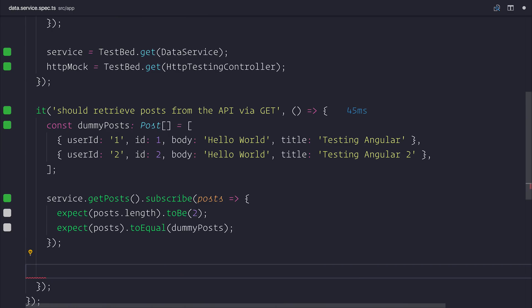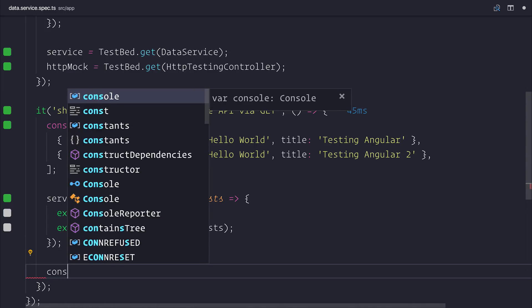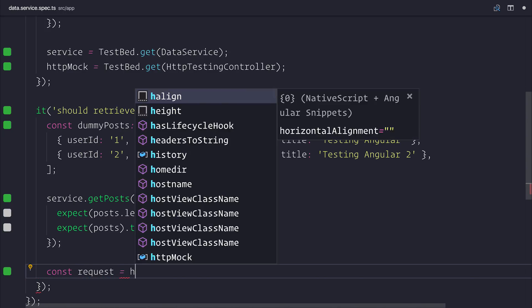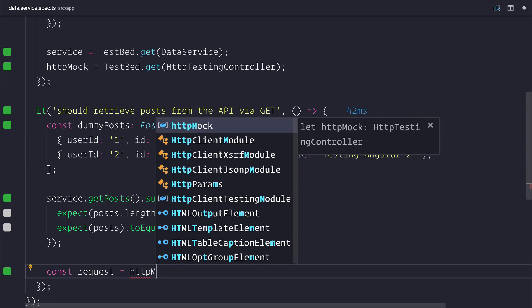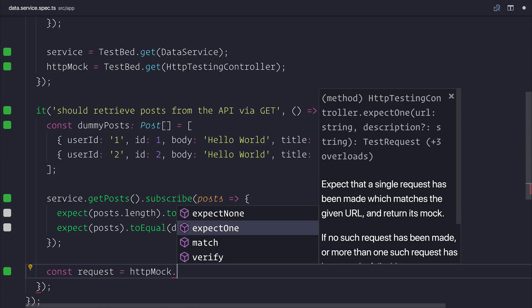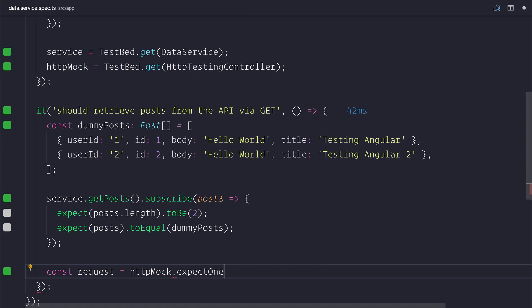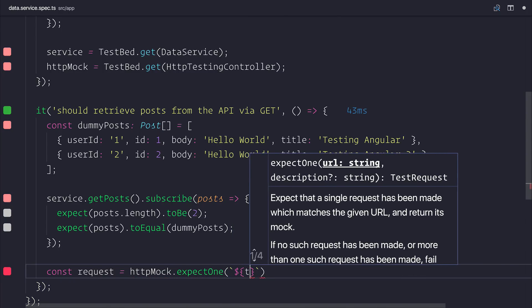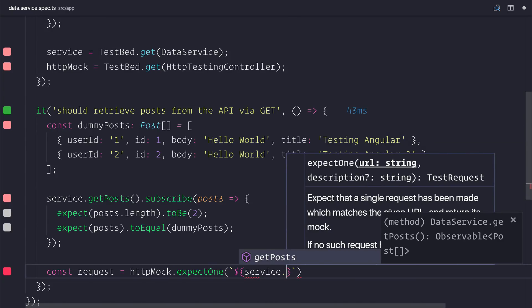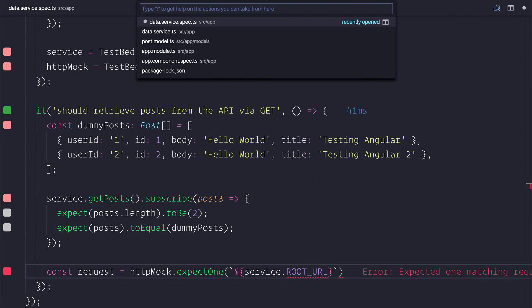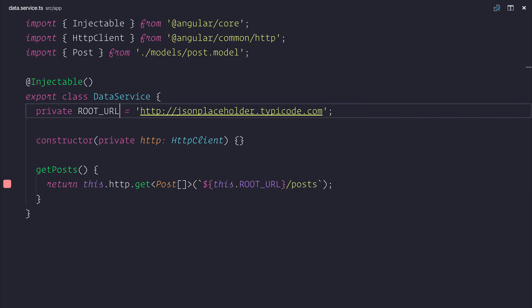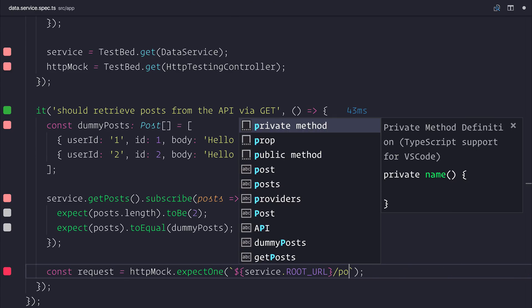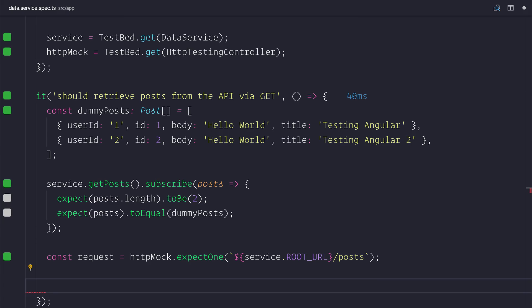And here inside of our it block again, we want to start setting up our request. So that could be equal to our HTTP mock. And then we have a few different things. We have expect none. This means that no requests should have been sent. We have expect one. And also match and verify. We want to expect one at this point because we only want to expect that there was a single request made to our URL. So we expect that the request was made to our service.root URL. And at this point, I'm going to remove private from our data service. So we simply just have this root URL public to the class. And then I'm going to add slash posts.